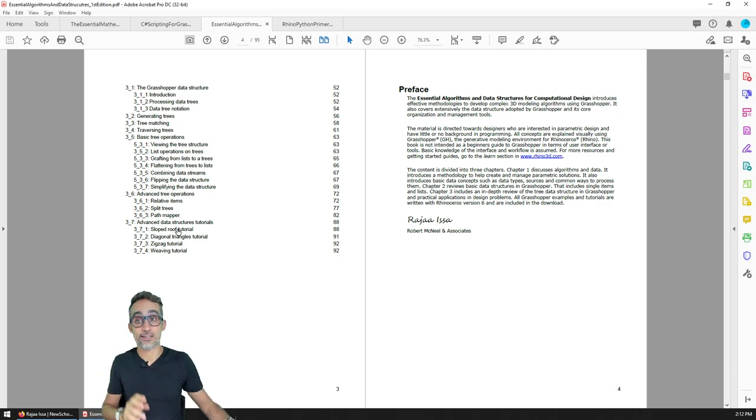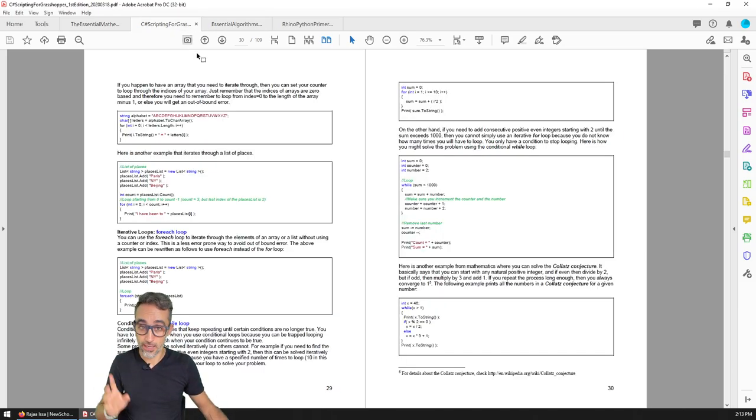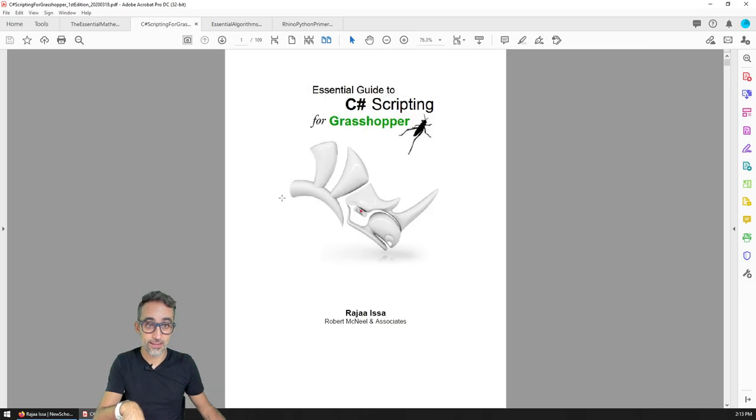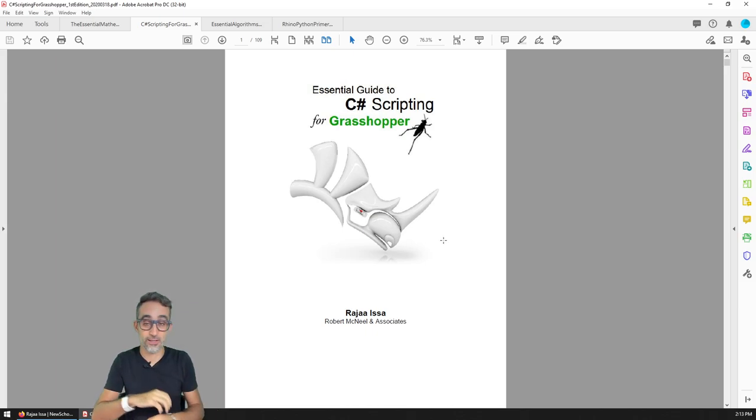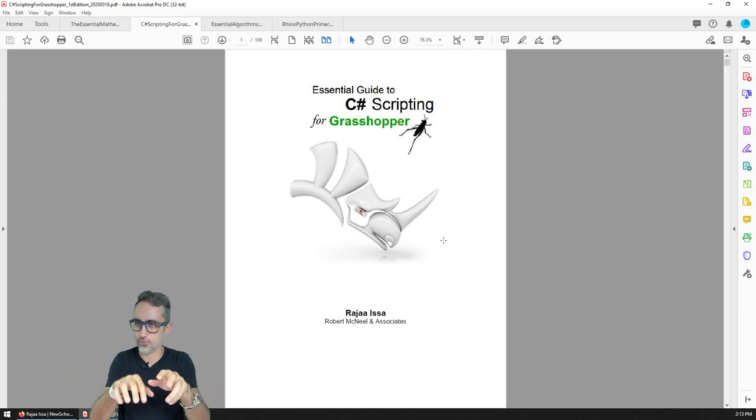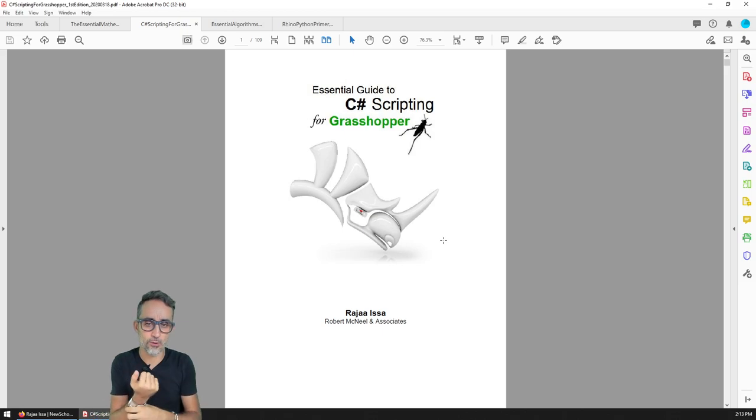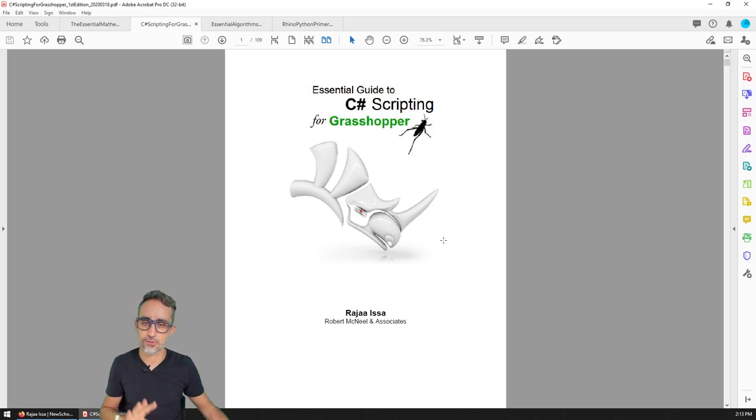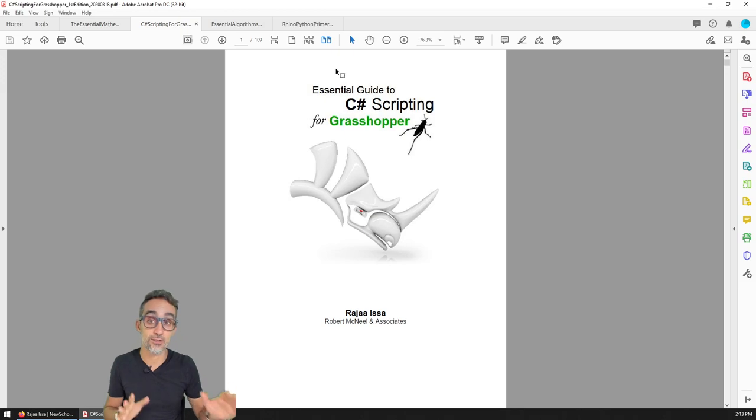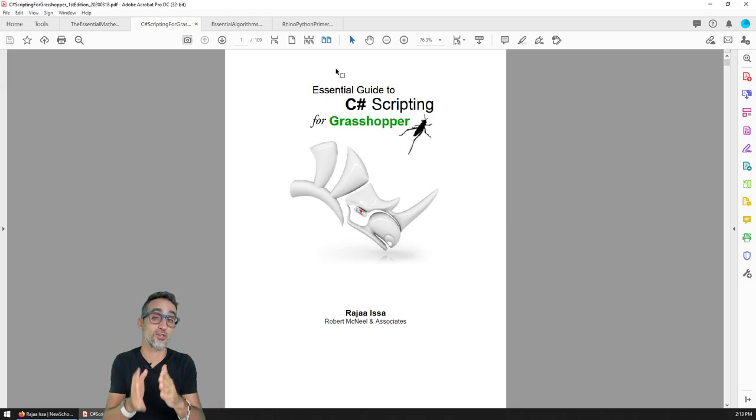She also has this other publication, The Essential Algorithms and Data Structures. This will come in very handy down the road, especially when we start talking about the data tree structure in Grasshopper, which is a very unique thing. And so I really recommend that you check this out. But I really, really recommend this book if you want to—this is really available, you can just Google it and download it for free from McNeel's website, open source, everything. It's really, really good. Thanks a lot, Raja, for your work.